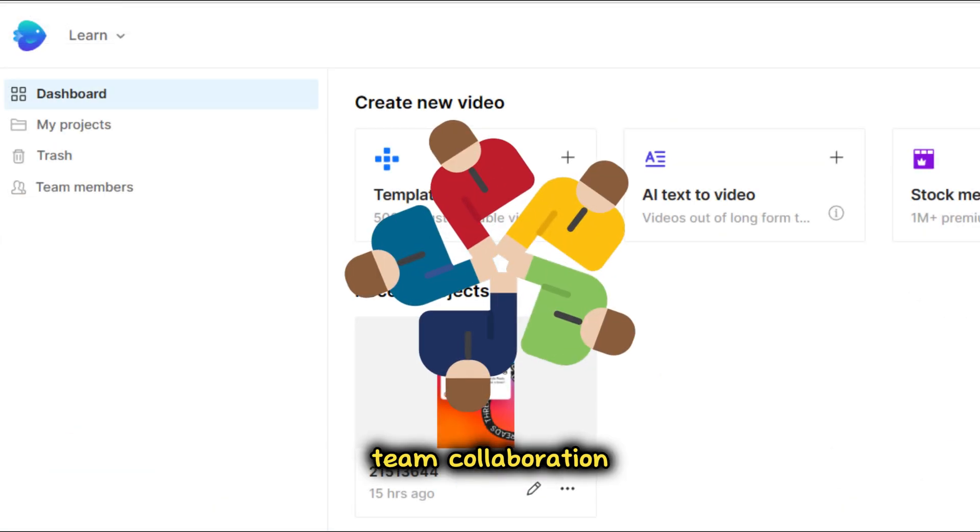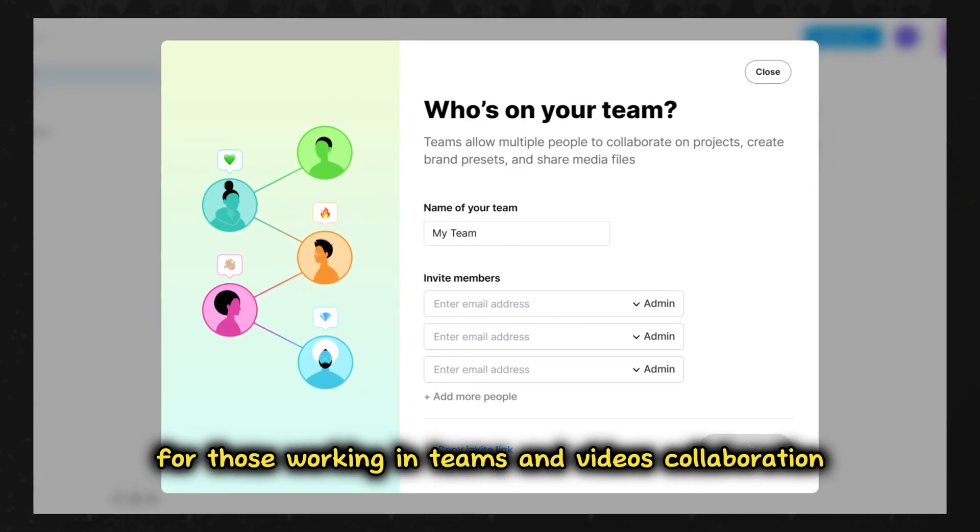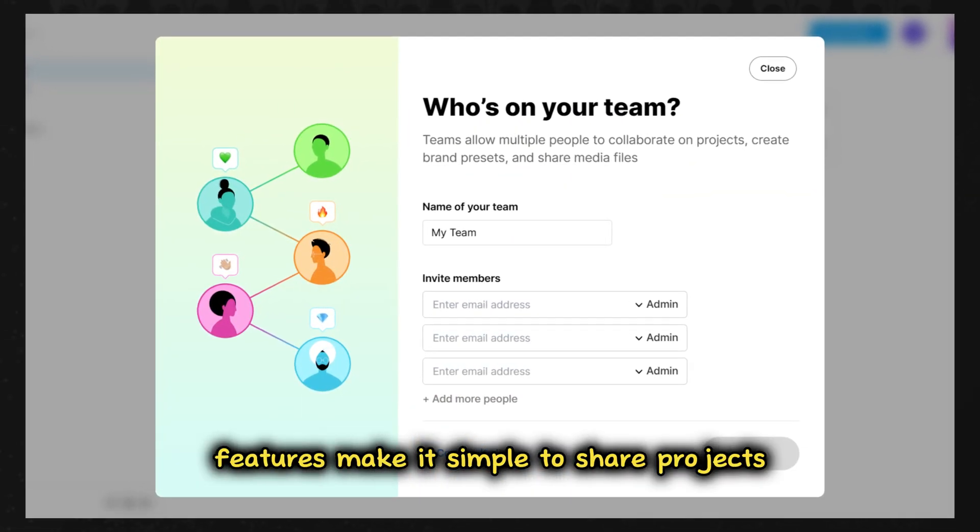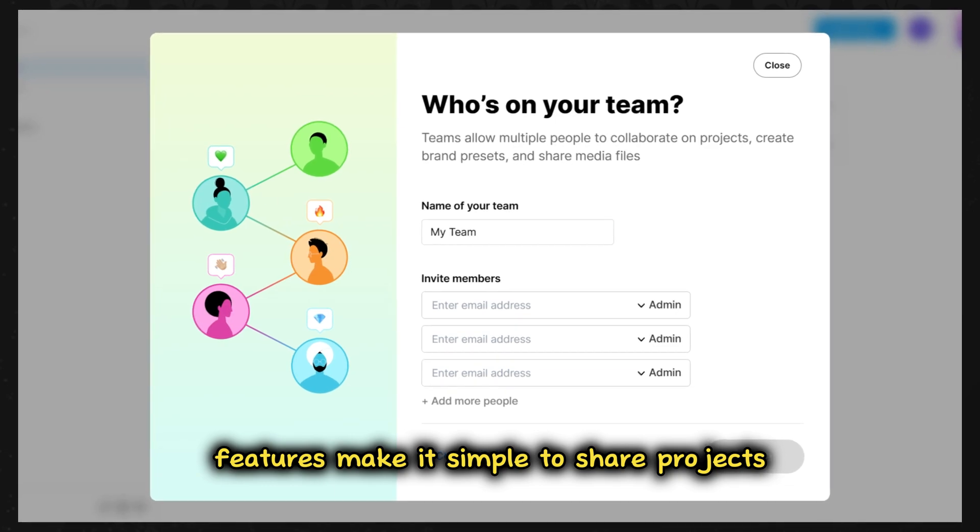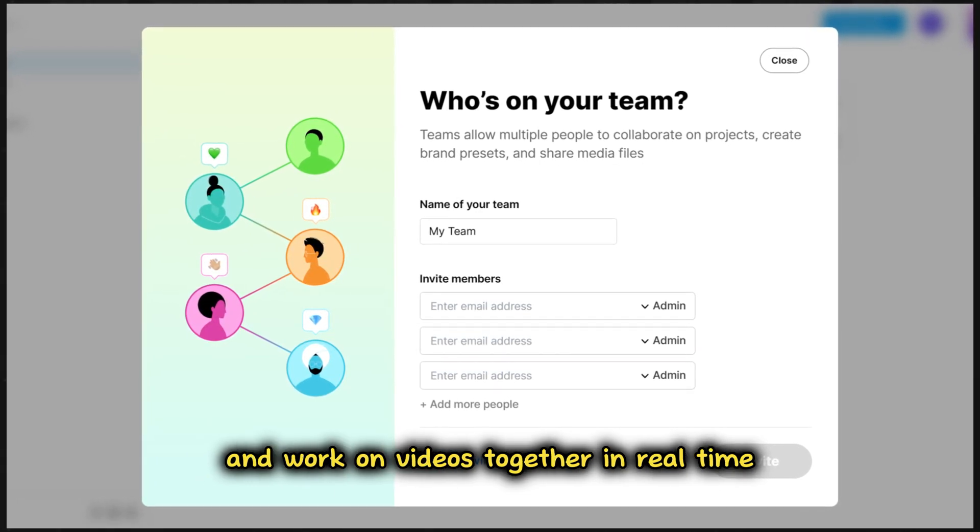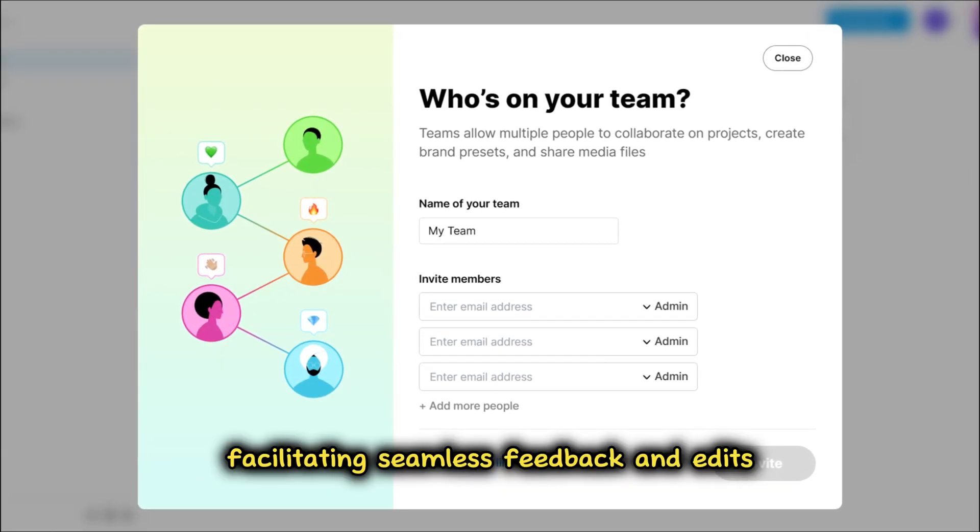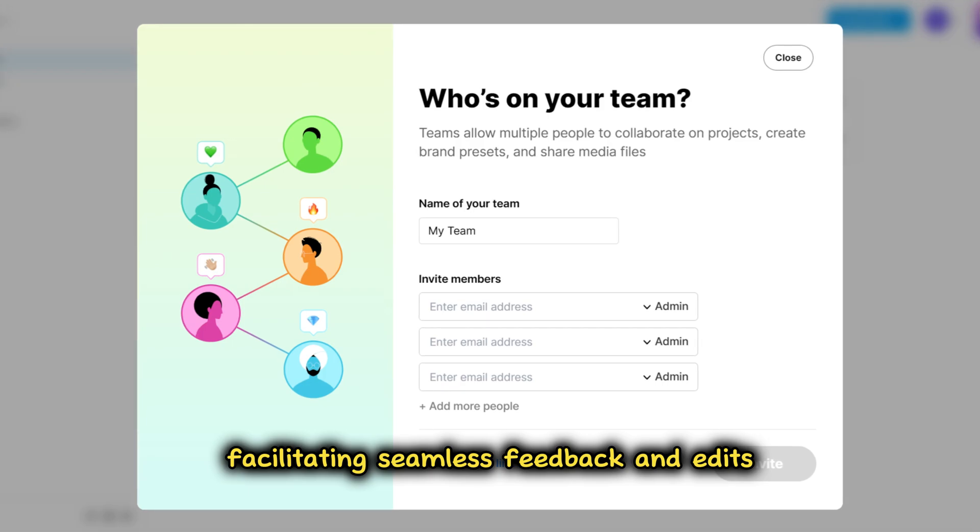Team Collaboration: For those working in teams, InVideo's collaboration features make it simple to share projects and work on videos together in real-time, facilitating seamless feedback and edits.